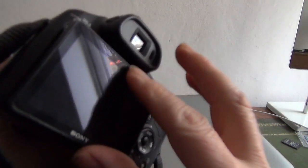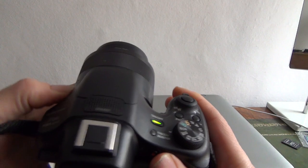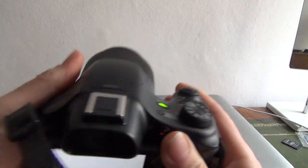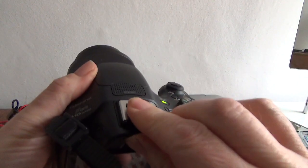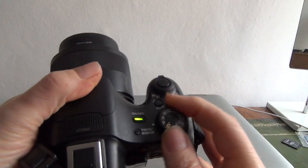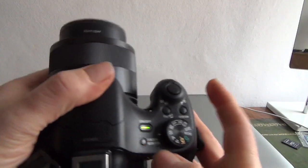It has an electronic viewfinder with dioptic control, a built-in flash, and a hot shoe with a little cover. You've got your rotating dial for your modes.